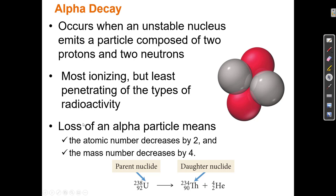Loss of an alpha particle means the atomic number decreases by two, because there are two protons, and the mass number decreases by four, because each of the four particles weighs one atomic mass unit.